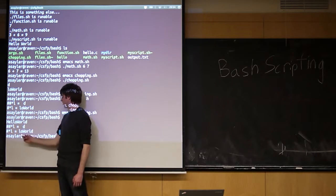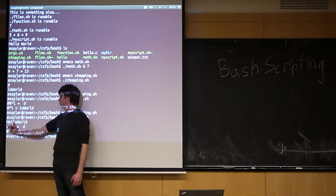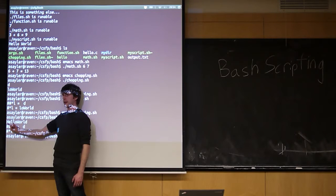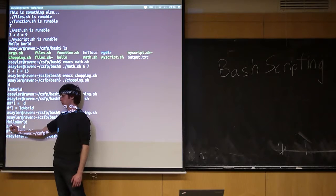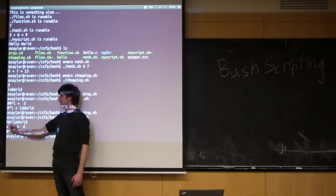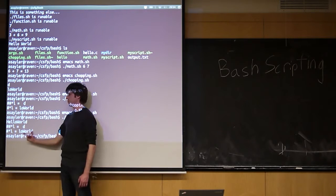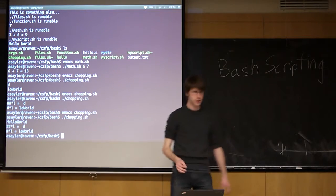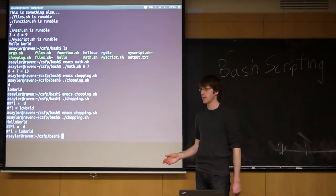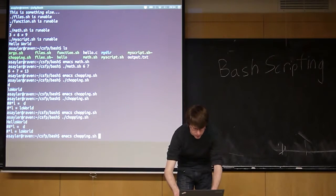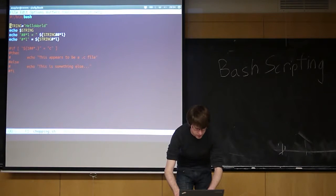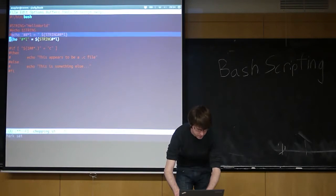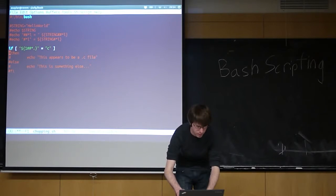This here does the same thing, only it's searching for the shortest substring matched by star L. So it's going to essentially search up to this first L, and then it's going to return the remainder. So you can use this to essentially grab any substring you need on a given file. Let's comment out this first part. Let's do something a little bit more clever.